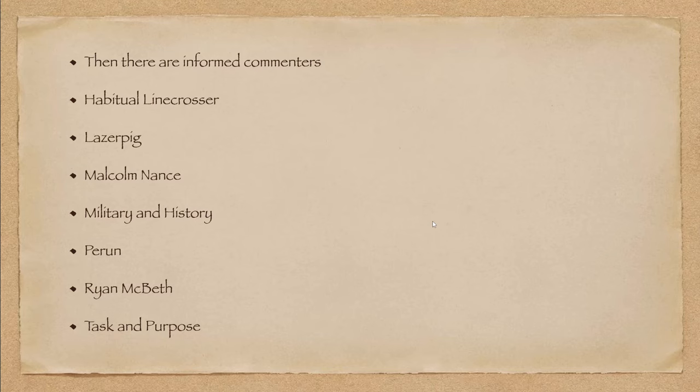Now, then there are some informed commenters out there. Some of these people will probably not like, but there's a habitual line crosser who I find horribly funny. His green screen videos are hilarious. And I know a lot of people are going to consider them overly sarcastic and nasty. They aren't. He knows the numbers.